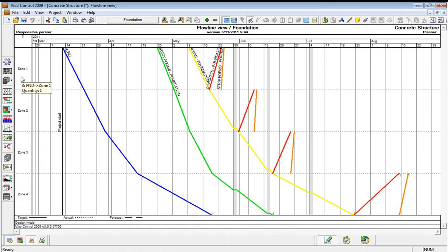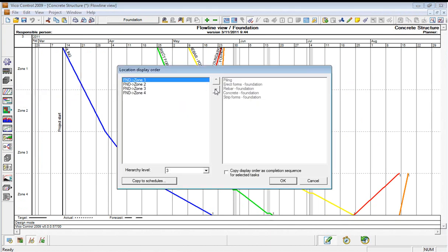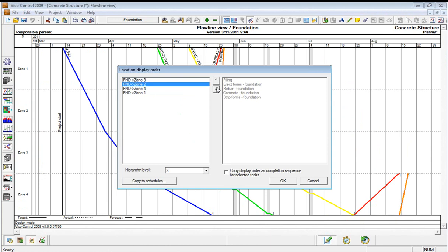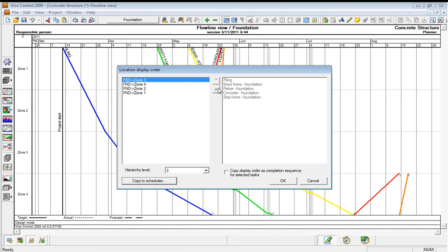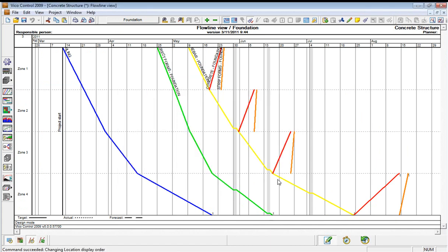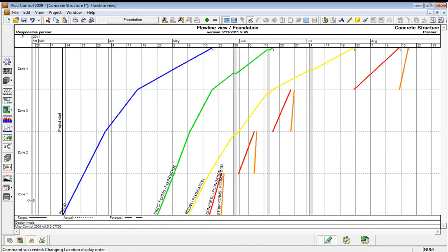One of the things that we need to do sometimes is tell it which order we want to display these locations in. So let's say that we want to display them like so. We can see the flow of the tasks from zones 1 through 4 as we would like to. And now we can start to optimize.